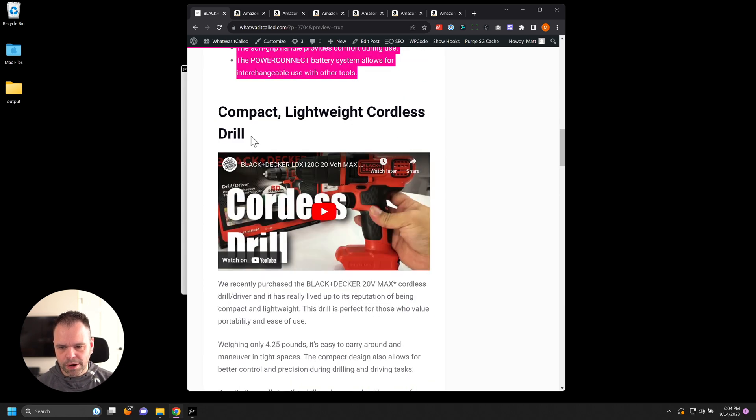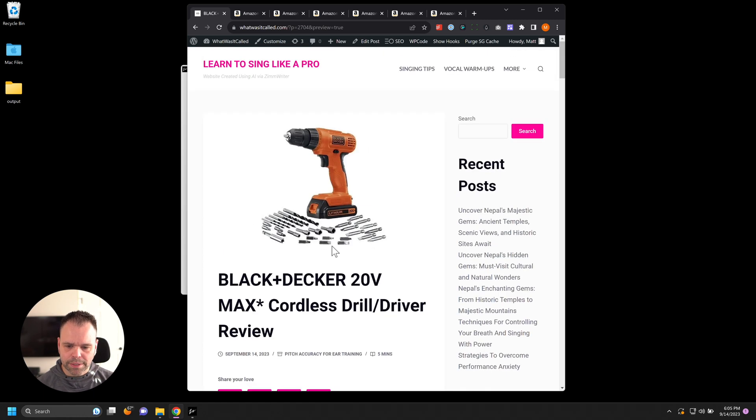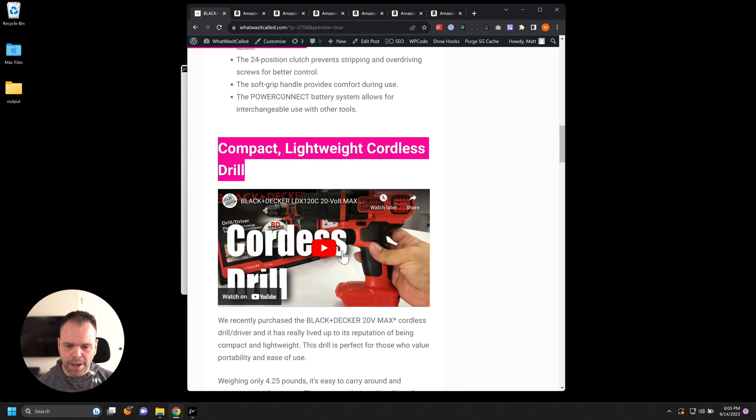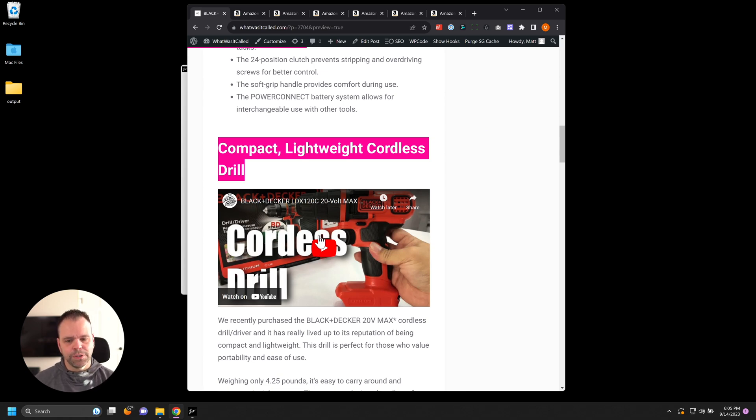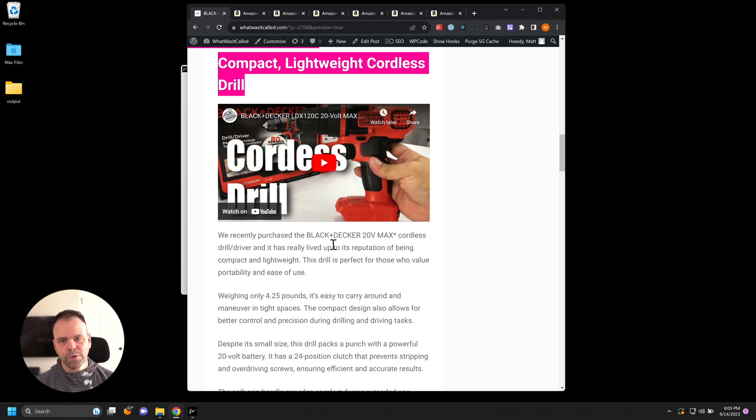Now here is our first H2 and our video that the AI found. So this is actually about the product. Yeah, about the product itself. Sometimes you'll get the product. Sometimes you'll get something related to it, but by embedding a YouTube video, this is a great way to boost that page on time and then hopefully increase your rankings.